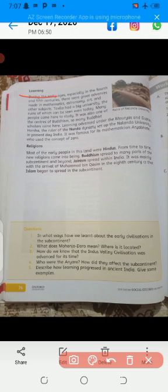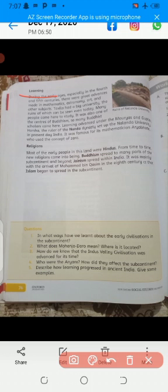Learning also advanced under the Mauryans and Guptas. Harsha, the ruler of the Nanda dynasty, set up Nalanda University in present-day India. It was famous for the mathematician Aryabhatta, who used the concept of zero in India.